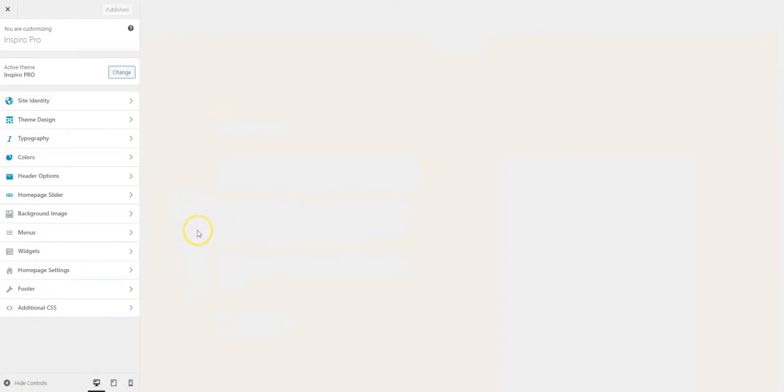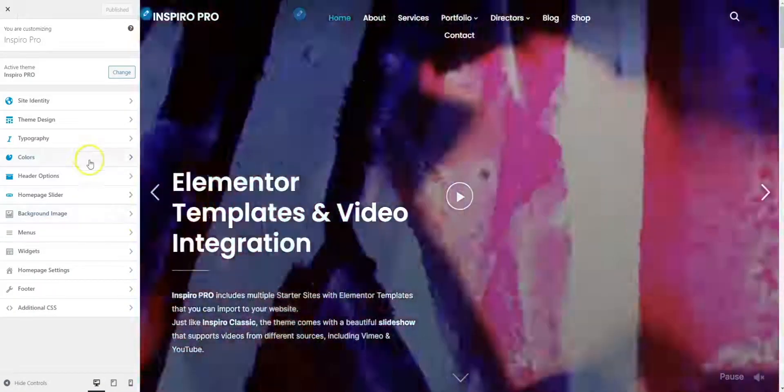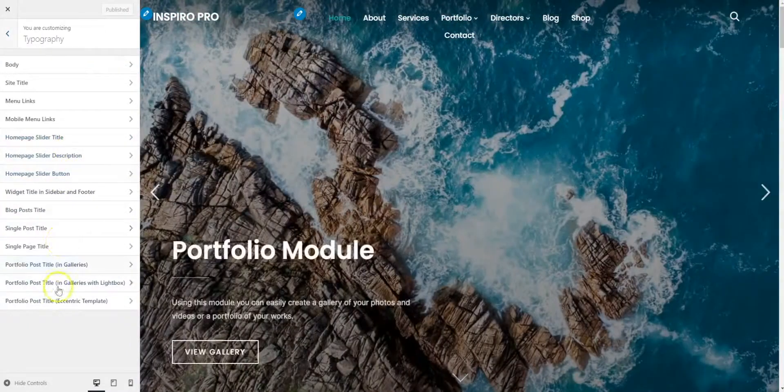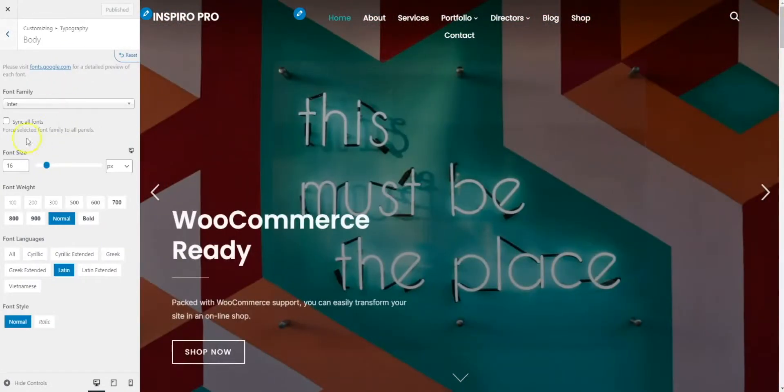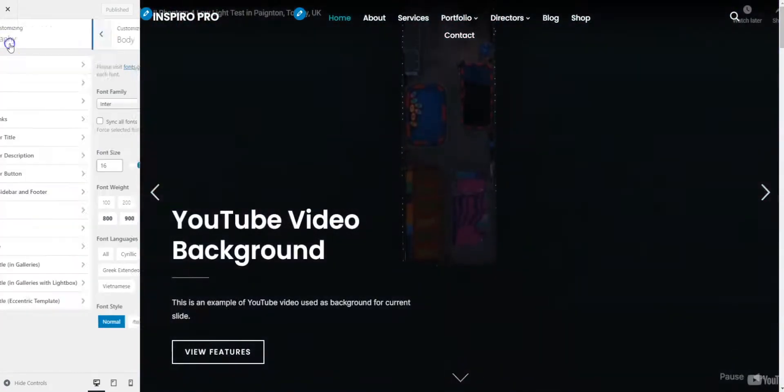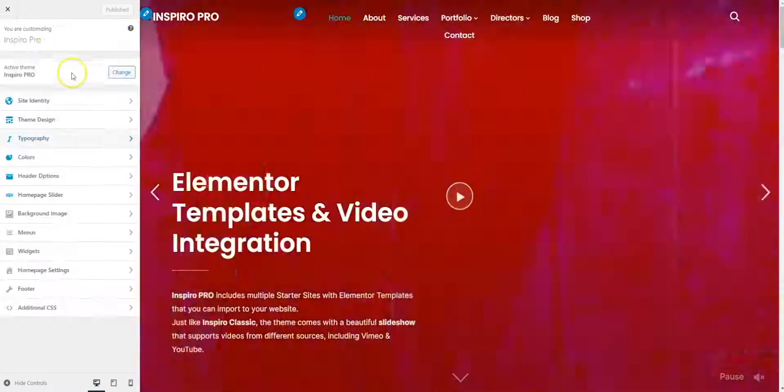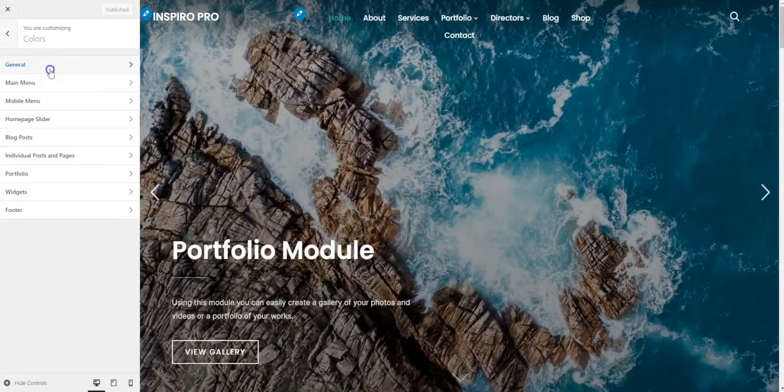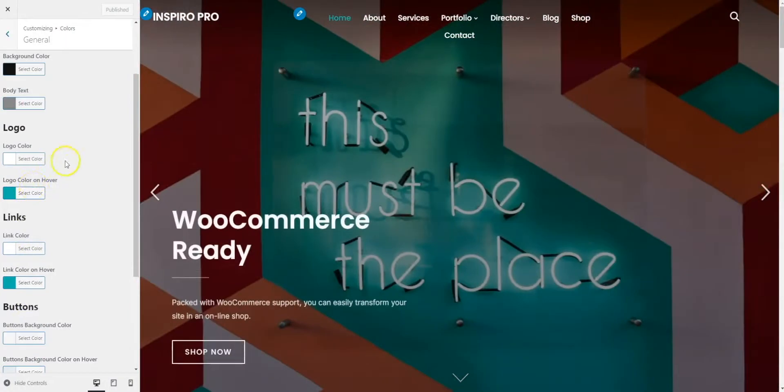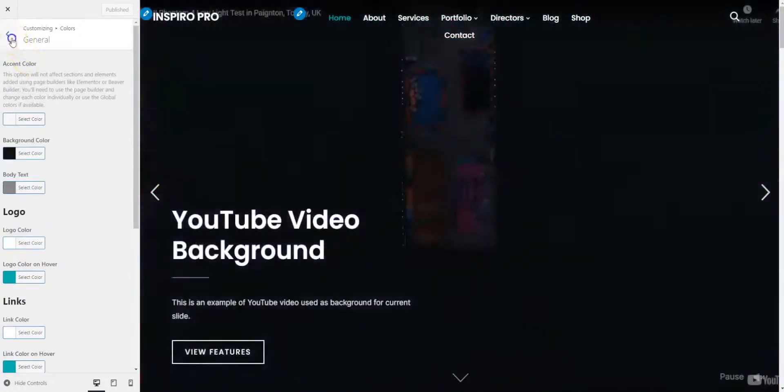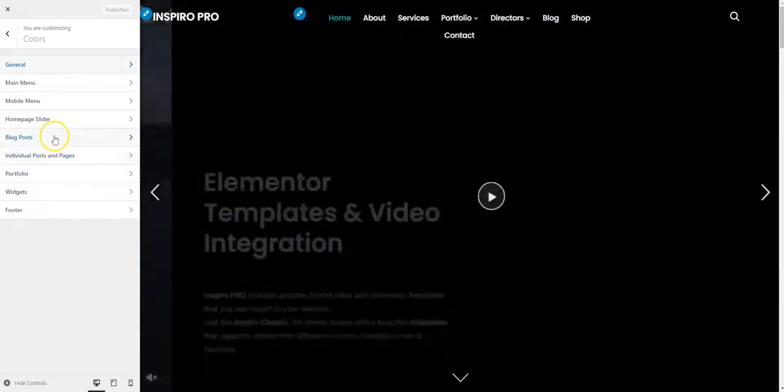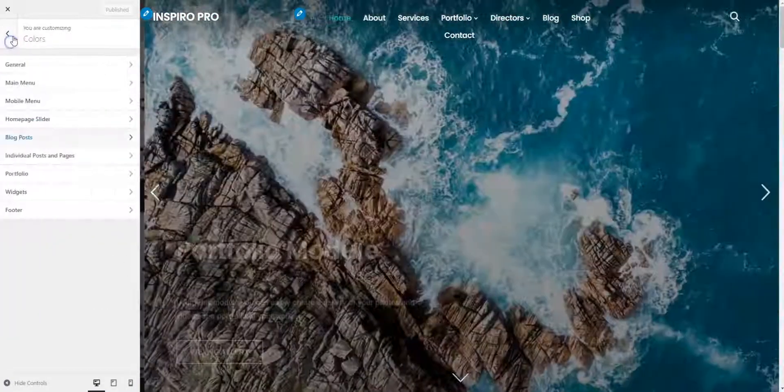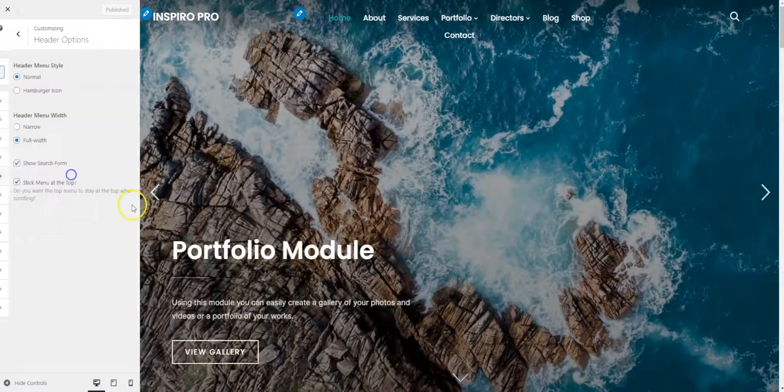And we're back to normal again. A couple of things that are worth noting: obviously you've got full typography options here. You can choose different fonts for specific elements, change the size of the fonts. Won't go too much into that because it's fairly self-explanatory. Color wise, you can change different colors, you can change link colors. Very self-explanatory. Blog posts, all color settings there. Nice and simple.